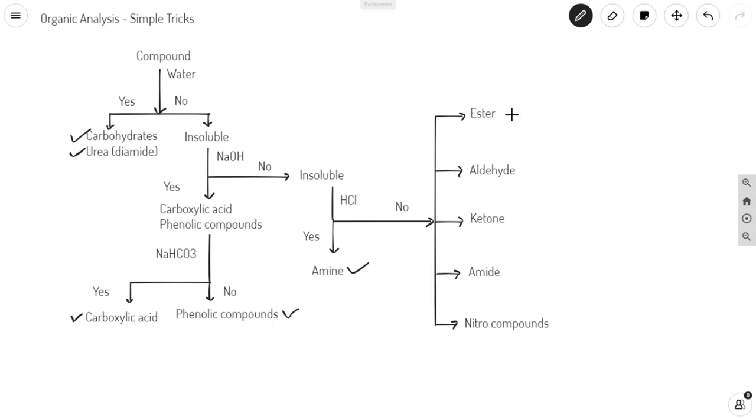I hope this trick helps you to do your organic analysis easily. Thank you.